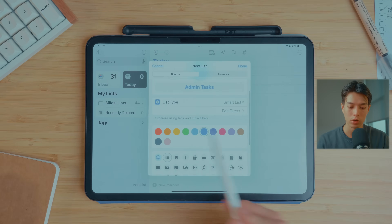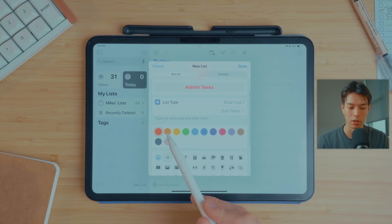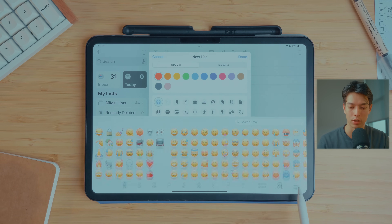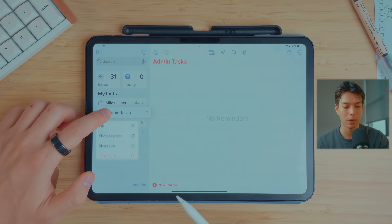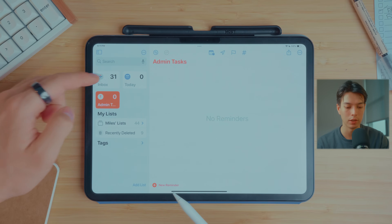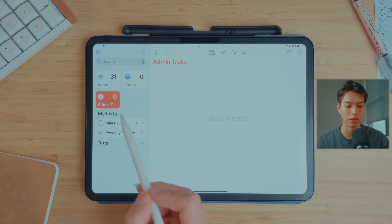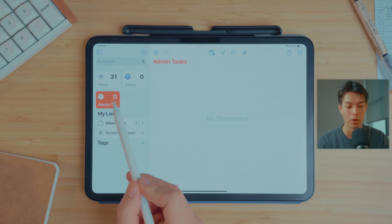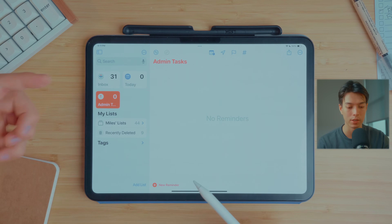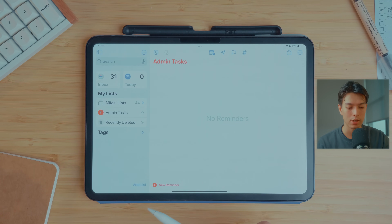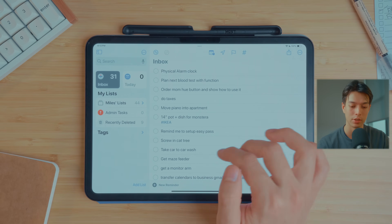You can also change the colors and icons, and add a custom emoji. The list shows up on the side panel here. You can pin a list to the top section as well, so if you have a bunch of lists and some important ones or a smart list, you might want to pin it up at the top. You can also just unpin it. So let's move some tasks from our inbox to our admin task list.